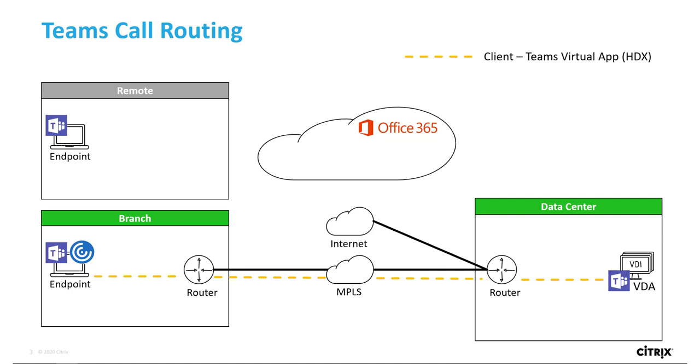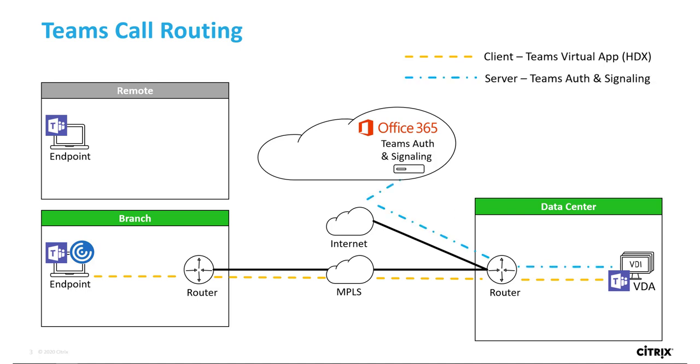When a branch user launches Teams as a virtual app or within a virtual desktop, it's optimized by the VDA and HDX Teams is launched through Workspace app on the branch endpoint. The Teams presence on the VDA initiates authentication with Teams online.